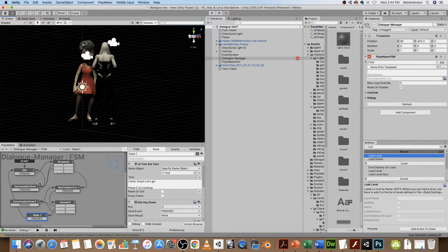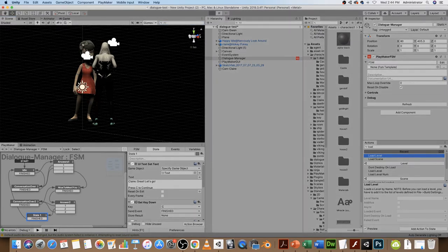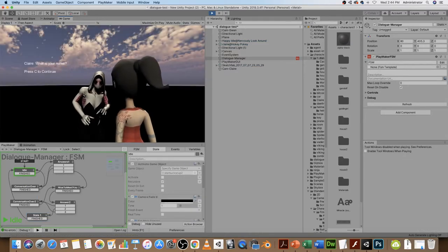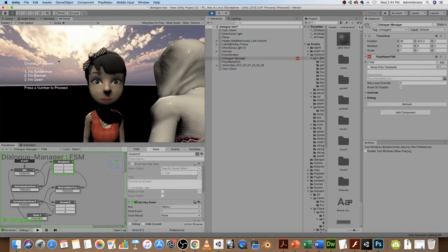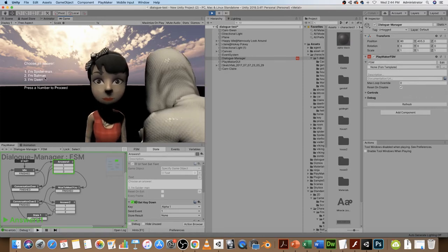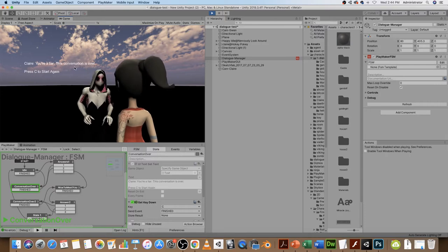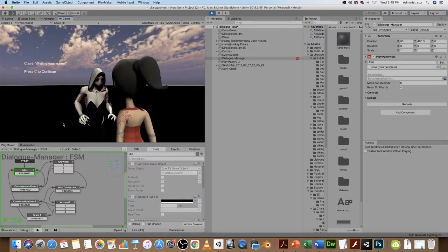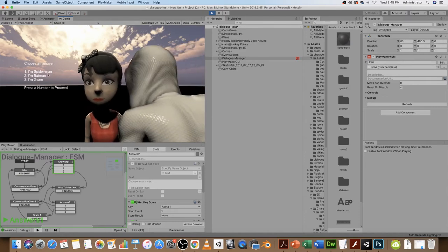Each one of the states represents one of the characters either speaking or choosing an answer. The idea is that the player will choose from, in this case, three options. And then, depending on which one they choose, it will lead to a different outcome — a different answer from the other player. Let's test it out and we can just keep an eye on the Playmaker code. So we've got two characters here.